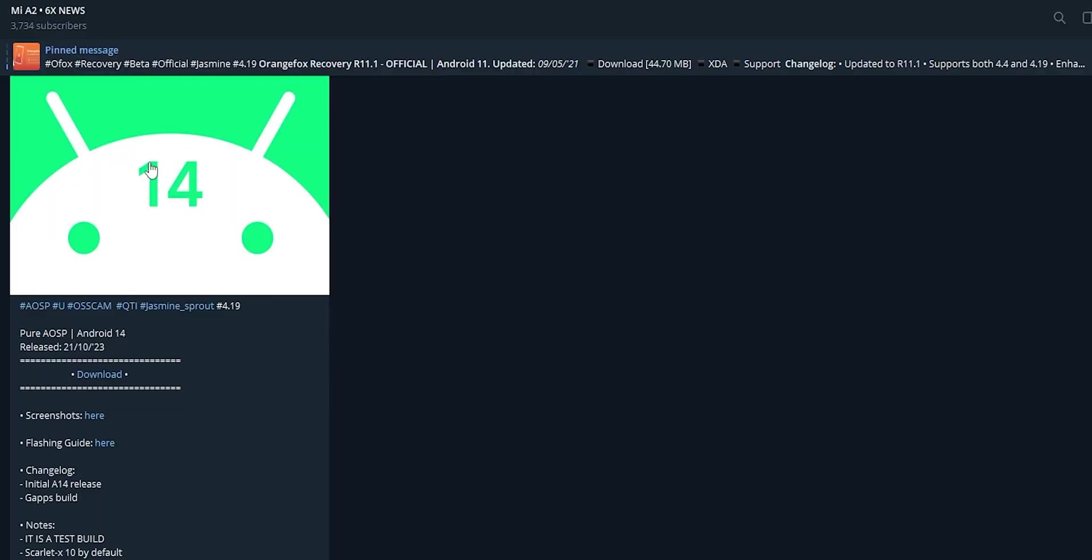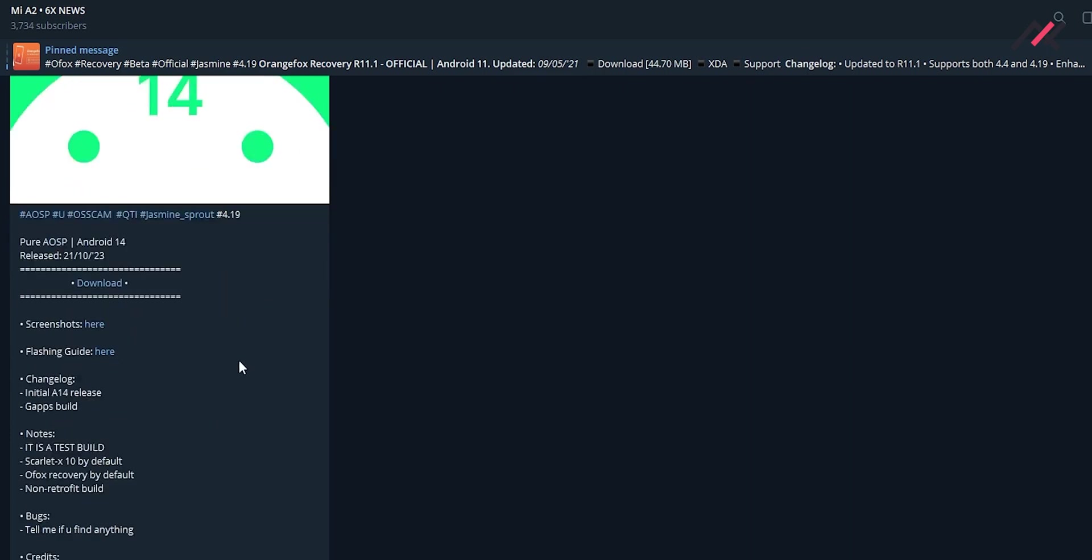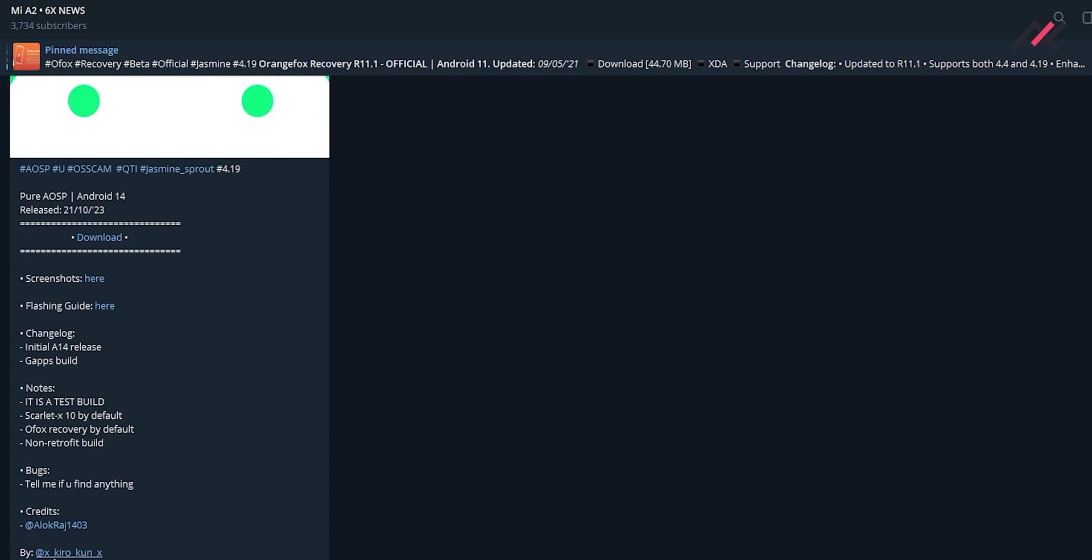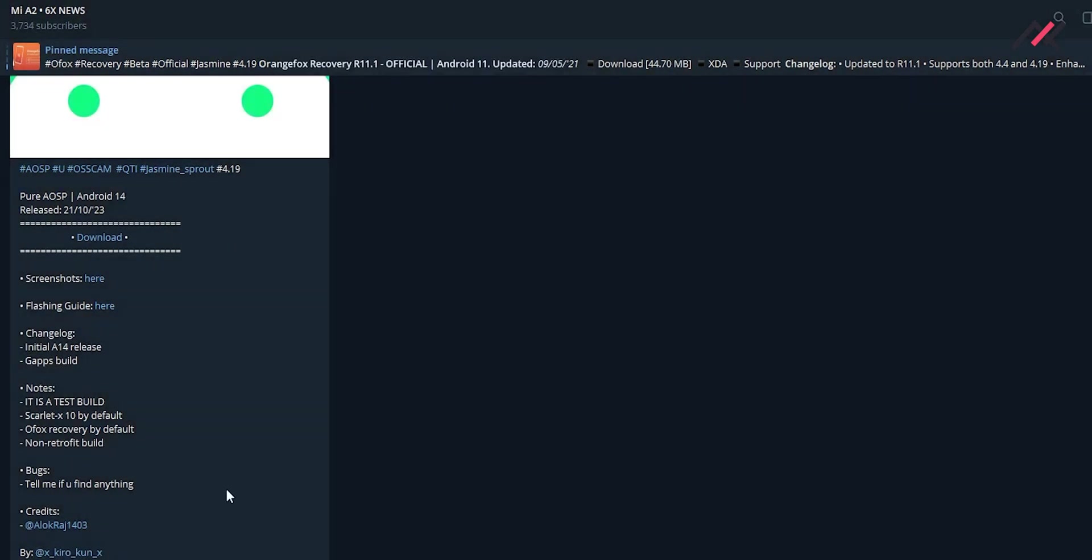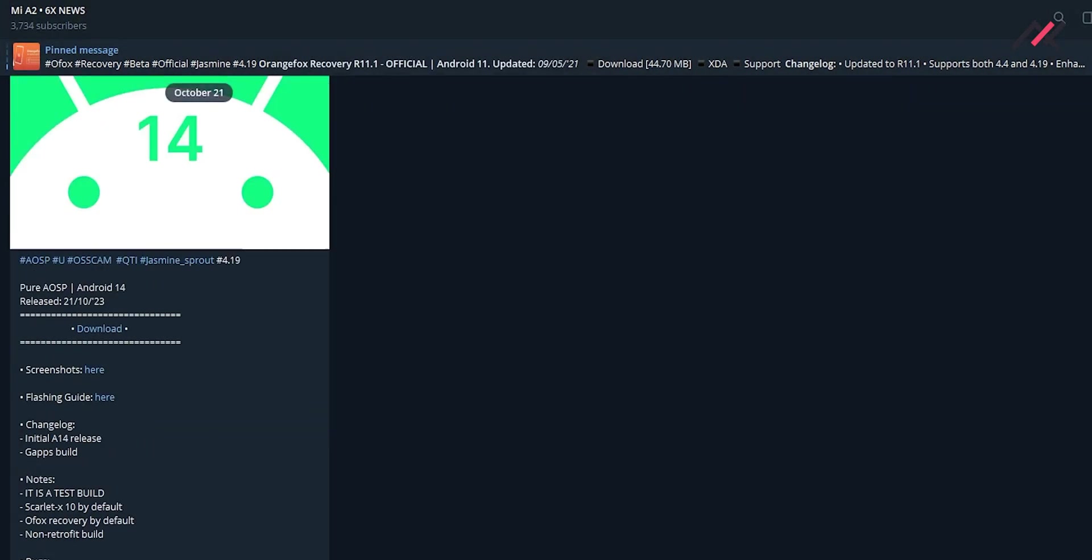It's pure AOSP and this one is not a custom ROM, actually it's a port ROM by Lucas. It's a test build with Scarlet access by default kernel and Orange Fox recovery by default. It's a non-retrofit build.